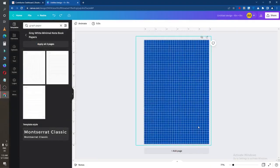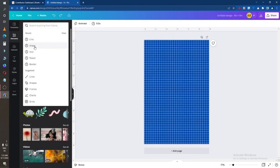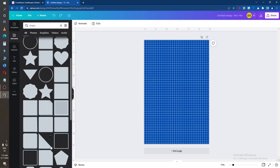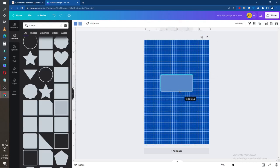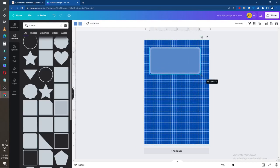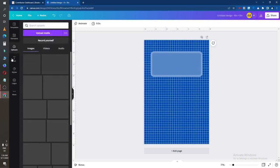So to make a cover design, we need to make a shape here. Search in the elements option for 'shape' and you can see there is a template of shape in the media option.